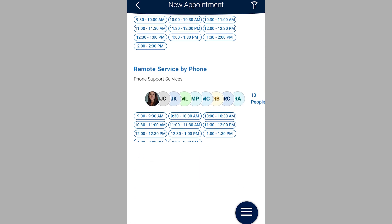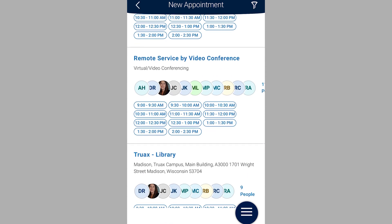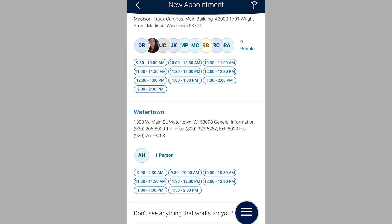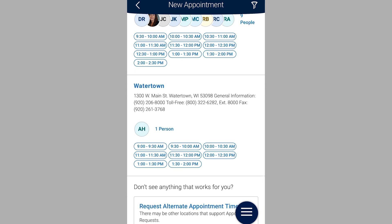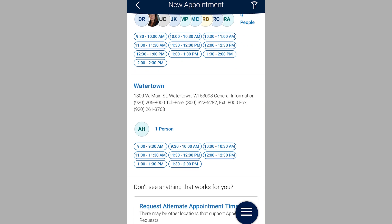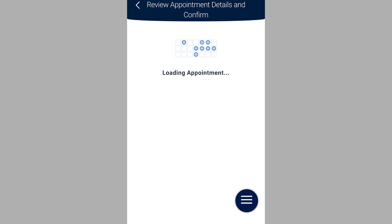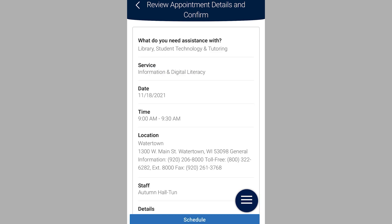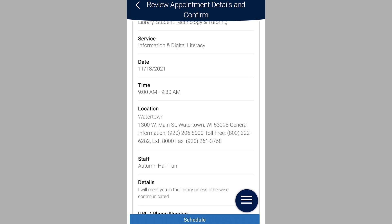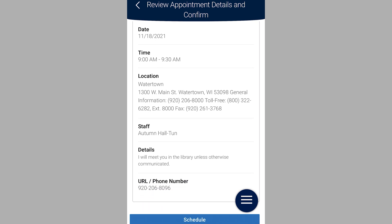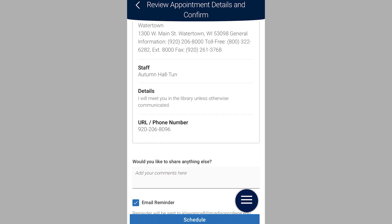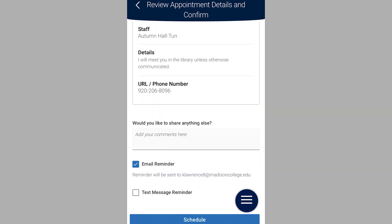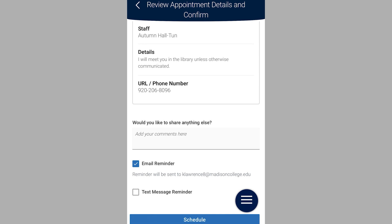If no times work, select the Request Alternate Appointment Time and the staff member from that department will reach out to you to get an appointment scheduled that works for you. If one of the times works for your schedule, simply select the time slot under the staff member's name. Finally, review your appointment details, add any comments for your appointment, and select Schedule.